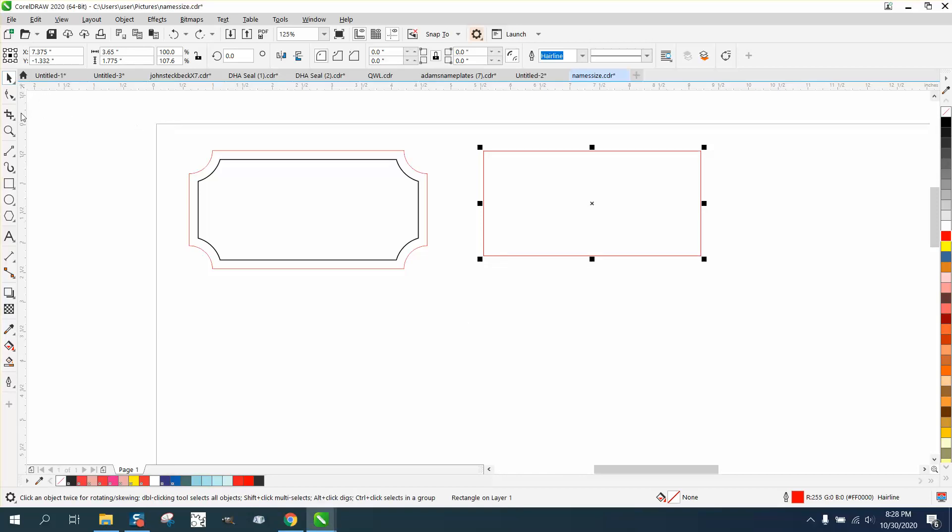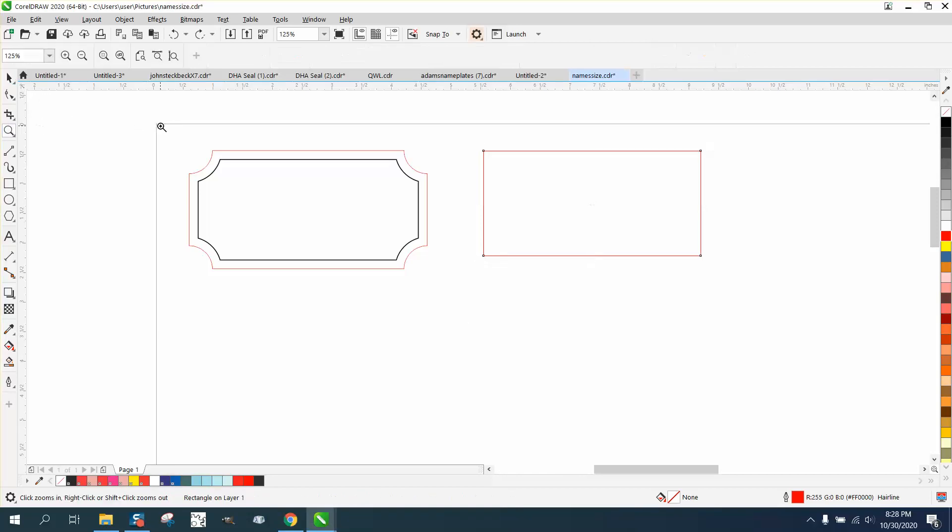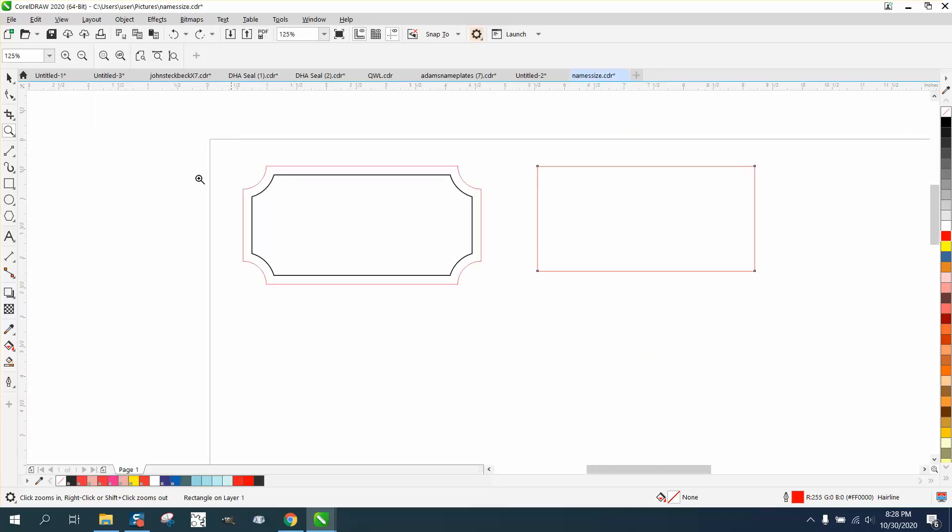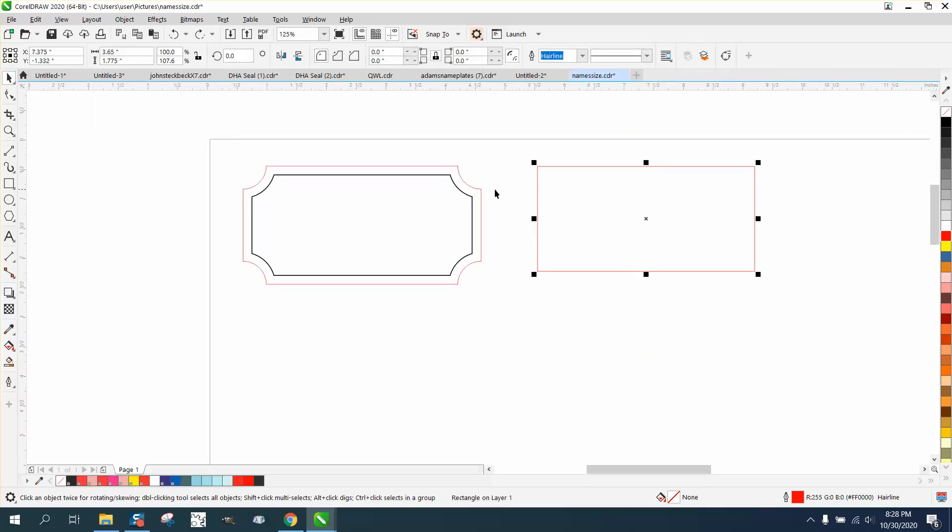Hi, it's me again with CorelDraw Tips and Tricks. The other day I did a video helping somebody install some names on this name tag, and somebody asked how I created the name tag. Well, I didn't create that, but I know how it's done.